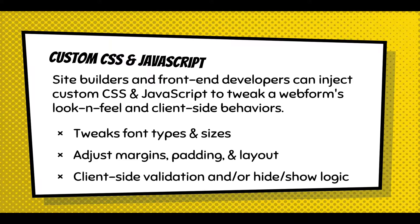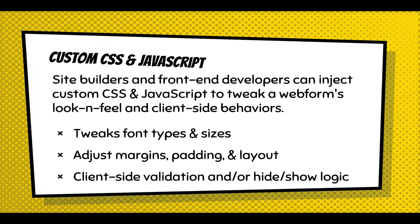And now with the CSS and JavaScript, it just allows site builders and front-end developers to inject a little CSS or JavaScript to tweak a form's look and feel or behavior. When you're building forms, sometimes you can't get everything right in the theme and you need to move a margin or something. So you can tweak the font sizes, the types. You can adjust the margins, padding. With the JavaScript, there's support for conditional logic that can manipulate client-side validation. But sometimes you need to add your own client-side validation logic to a form and you can use the JavaScript injection to do that.